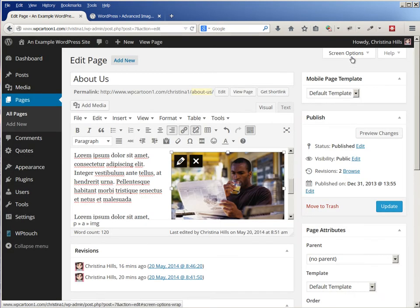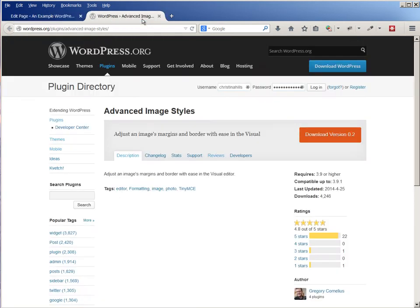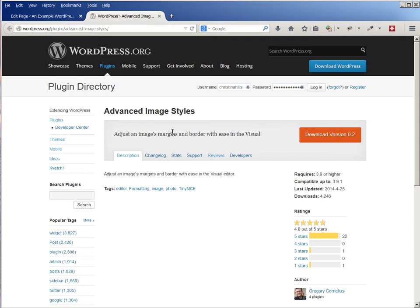And the plugin that I found is the Advanced Image Styles. It's a very simple plugin and it makes it very easy to adjust the image's margins and border. So that's what I'm going to add.